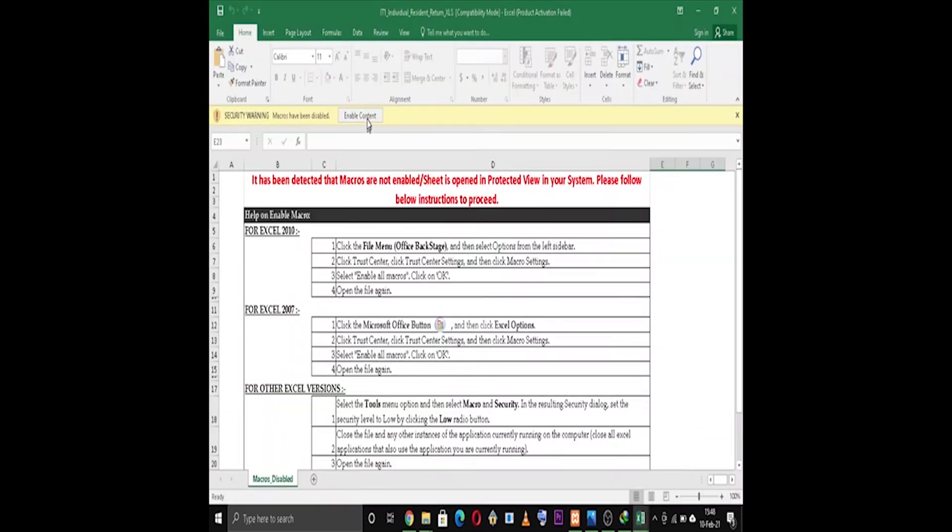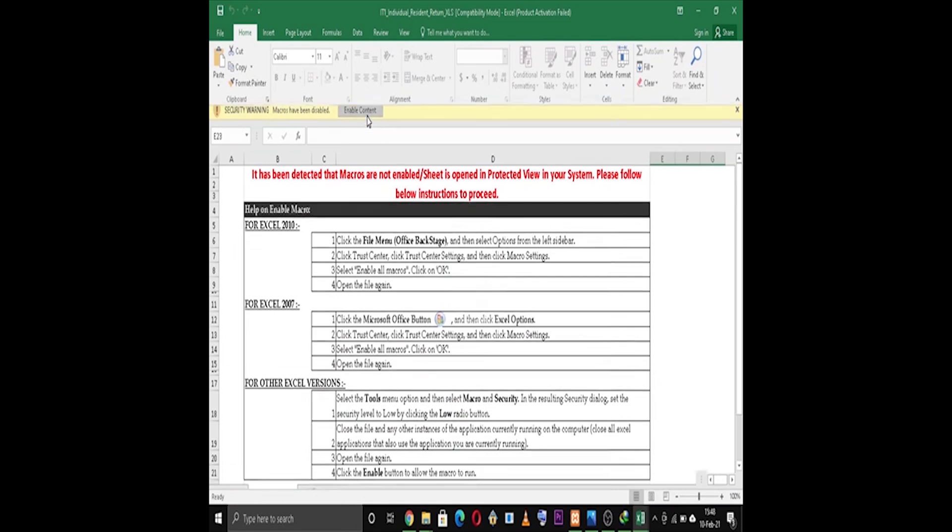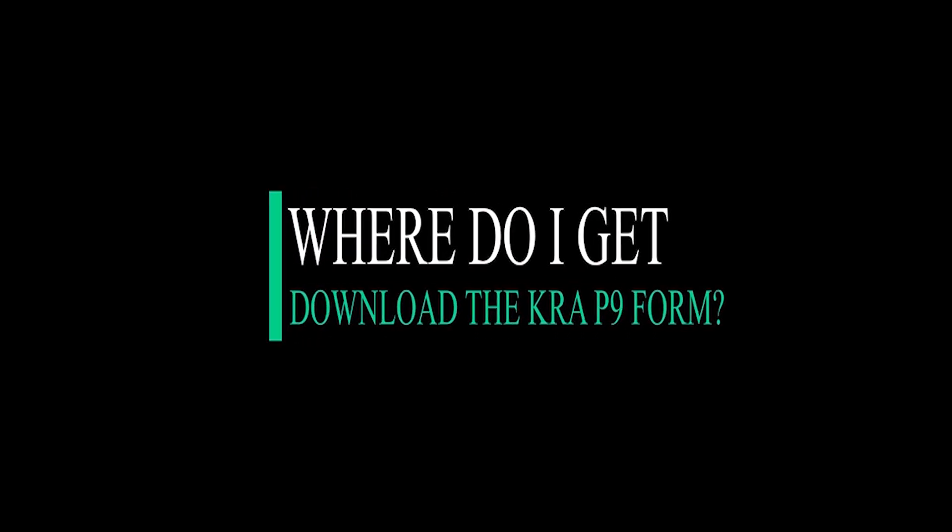The P9 form is given by your employer, so what you do is just request your employer to give you the P9 form. That P9 form is the one which has your gross payment.